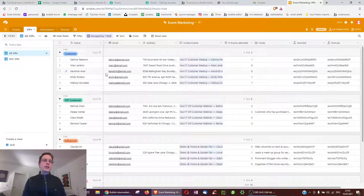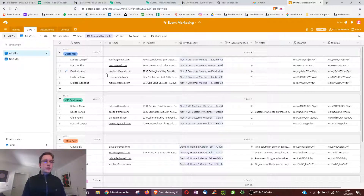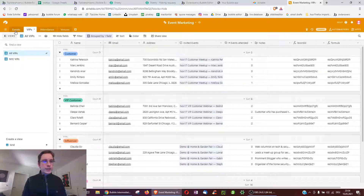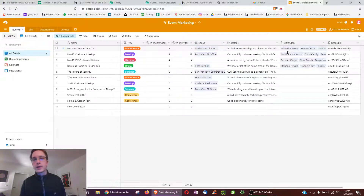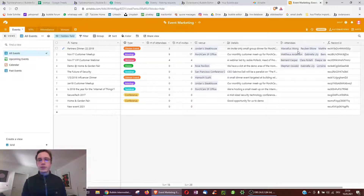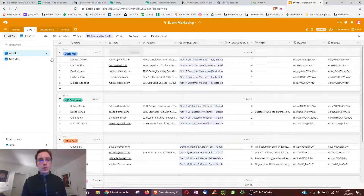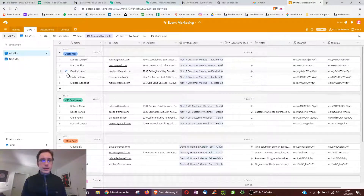So it's actually a relational database, which is similar to how Bubble works. In Bubble you might have one data type like Posts and they all have a creator — similar to the attendee here — and then each creator has more data such as their email, address, notes, etc.